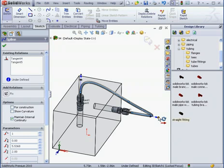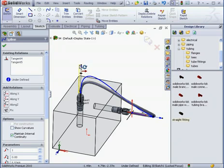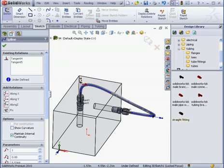Now we can adjust the spline points. And we can apply dimensions as well. Let's exit the Sketch.